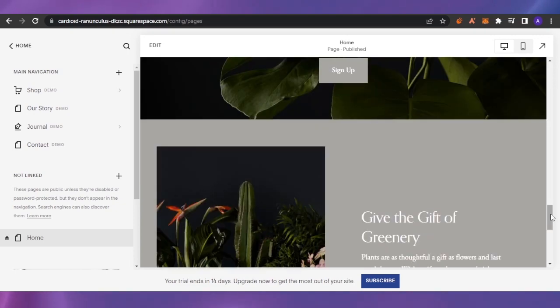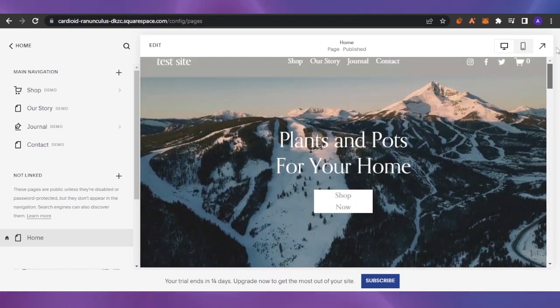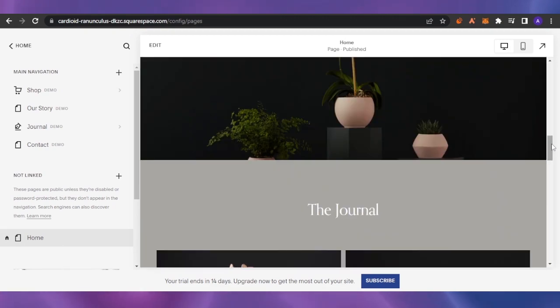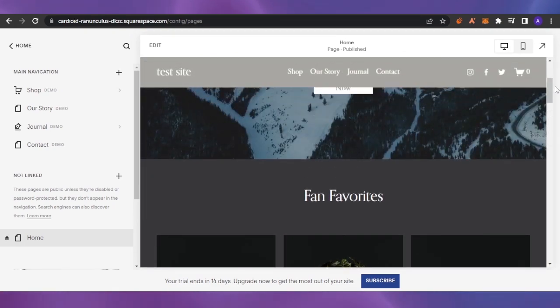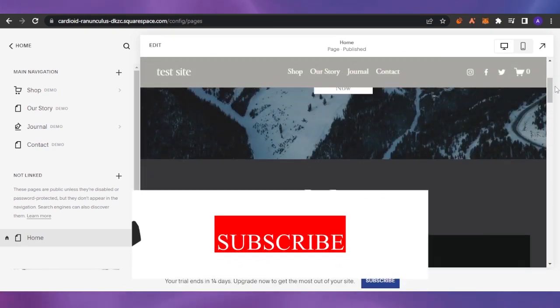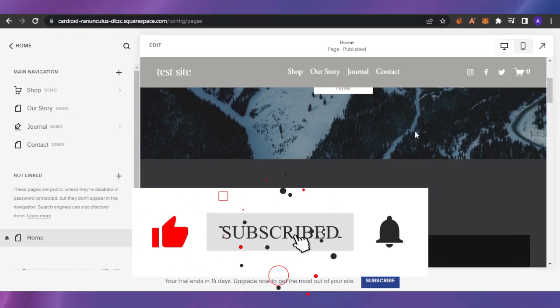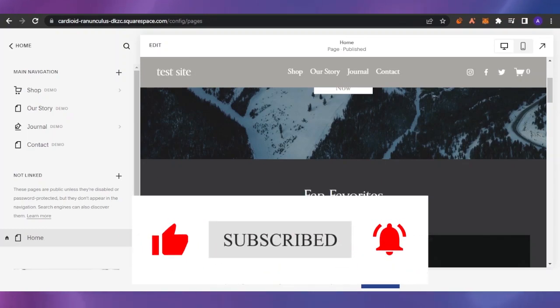This is how simply everyone that comes onto your website will get to know about what it is. So this was it for today's video guys. I hope you found it helpful. Please give this video a big thumbs up and I will see you guys in the next video. Take good care and bye bye.